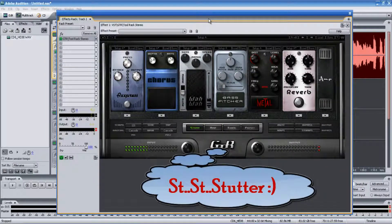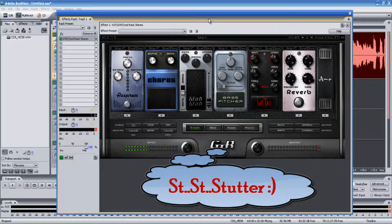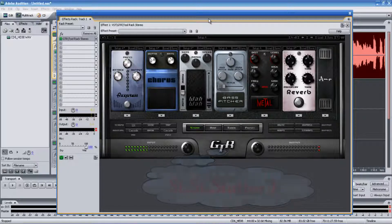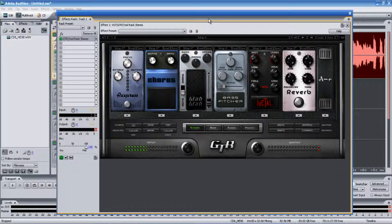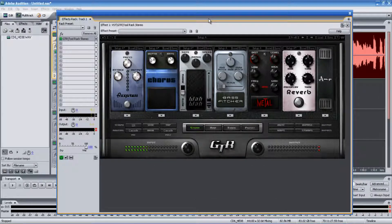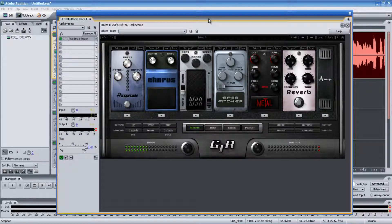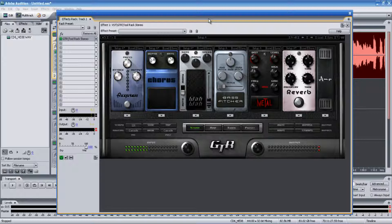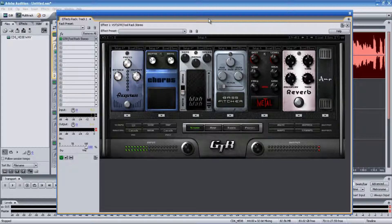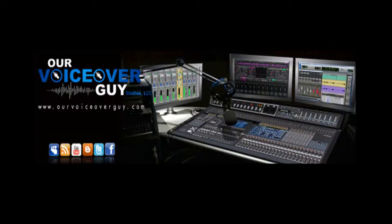Plug-in program from Waves which is really inexpensive and a great addition to Adobe Audition 3.0 when you're doing any kind of mixing or mastering of your track. So if you have any other questions hit me up at www.ourvoiceoverguy.com. We'll see you soon.